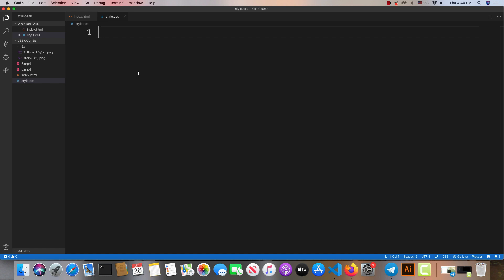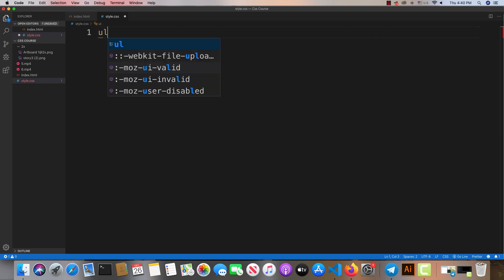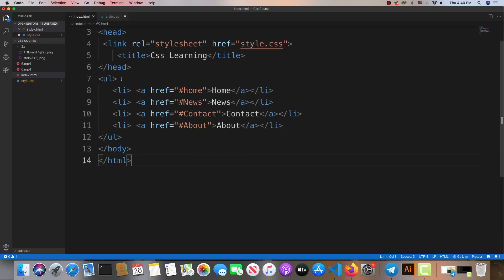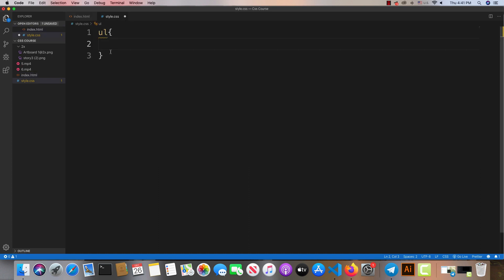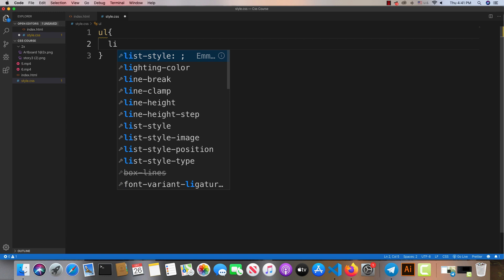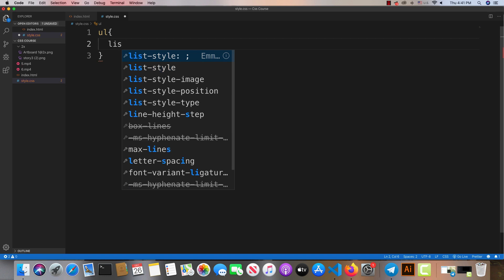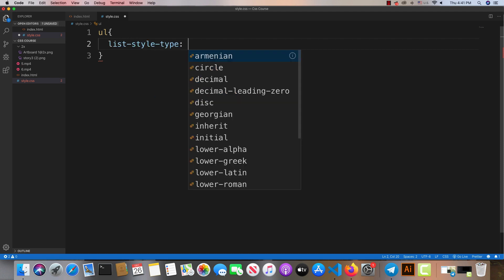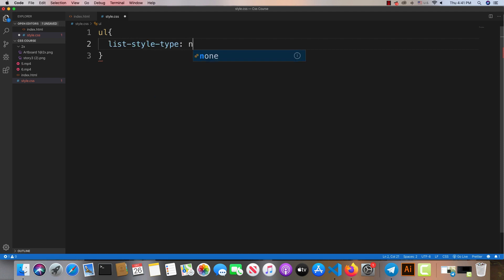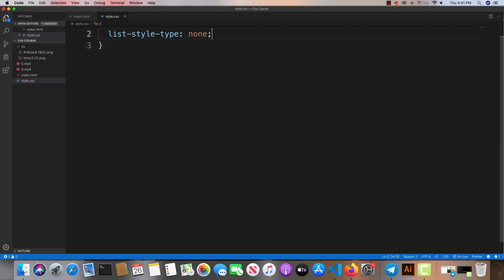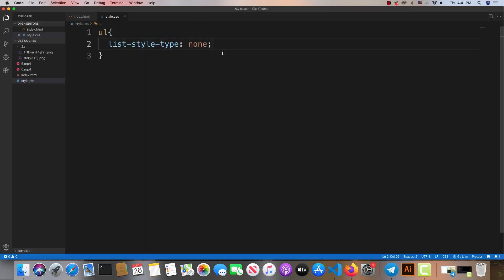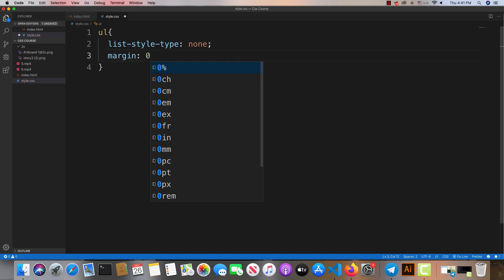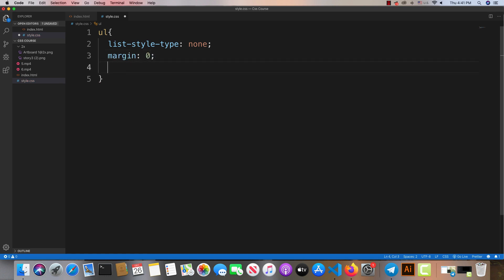I need to set up the styling using CSS. We have the tag structure ready now, so we can start applying styles. For example, we can modify the list type and other properties.